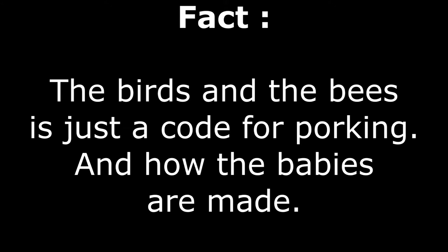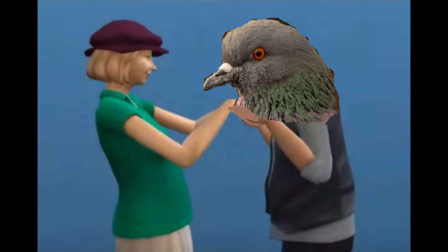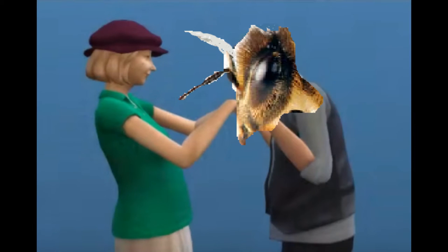The birds and the bees is just a code for porking and how the babies are made. The first thing I need to teach you is that if you ever see a bird or a bee, that animal actually used to be a human.